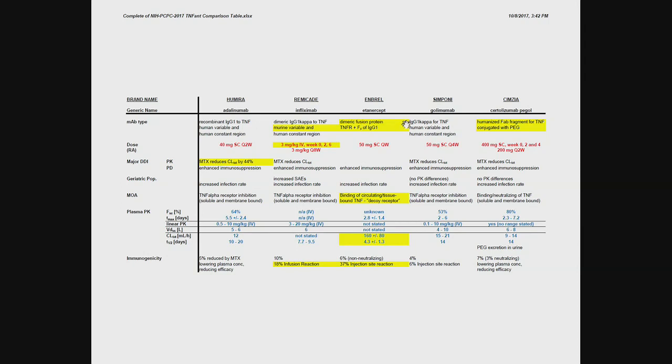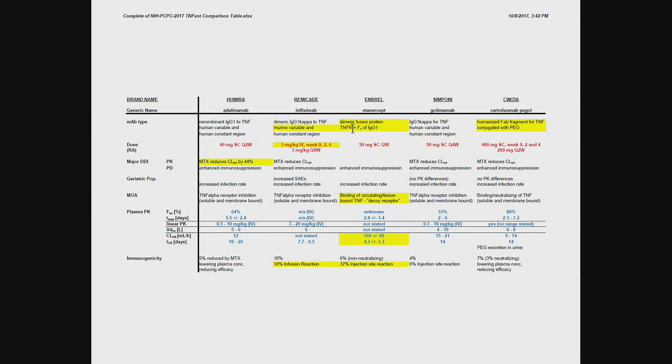Then we have etanercept. But etanercept is not a monoclonal antibody, it's what they call a decoy receptor. It is a fusion protein where the TNF receptor is combined with Fc of IgG1. So they are taking the receptor, the human receptor that is available recombinantly, and they are bioengineering then a protein where they are combining it with the Fc receptor.